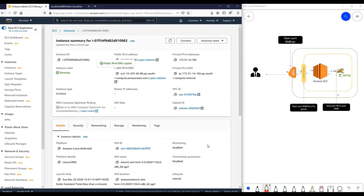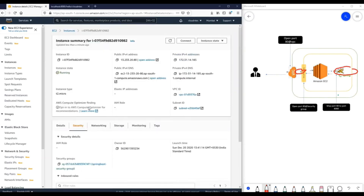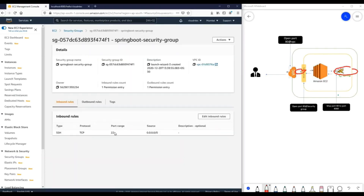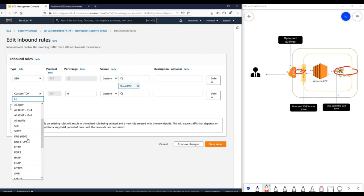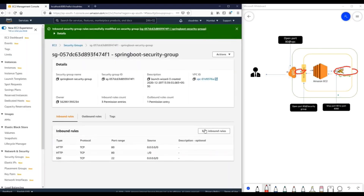Now let's go ahead and review the changes we discussed in the beginning. We have deployed our Spring Boot application, and now we have to ensure that port 80 is open in the security group. I'll go to this EC2 instance, go to Security, and here is the security group being used. Currently only port 22 is open. As per our discussion, we need to open port 80, so I'll edit the inbound rules, add HTTP from anywhere, and save the rule. That part is now taken care of.